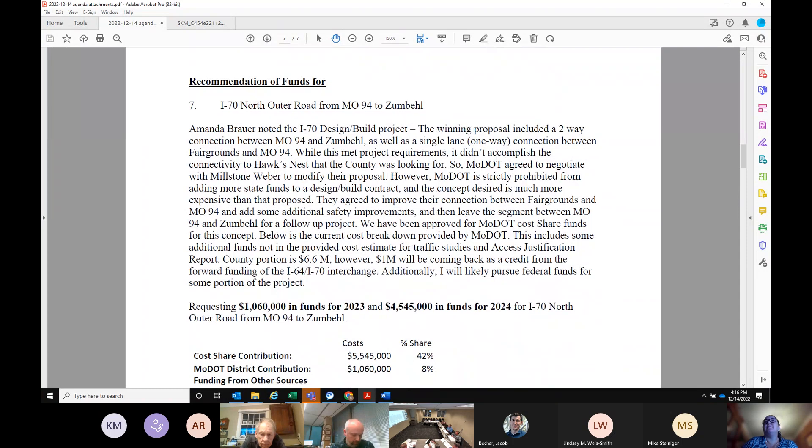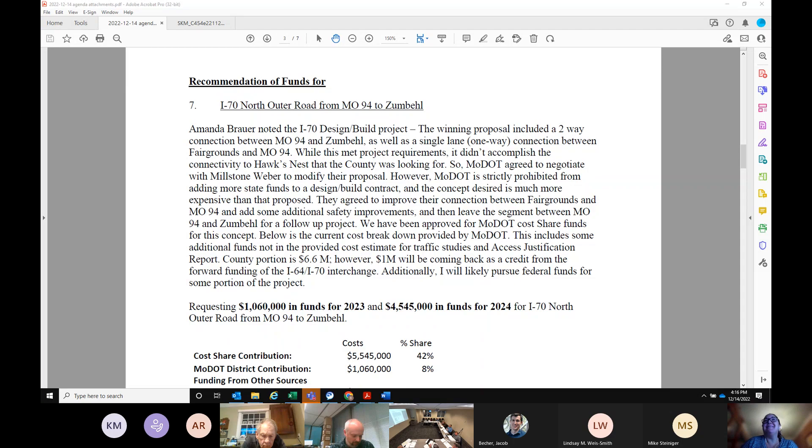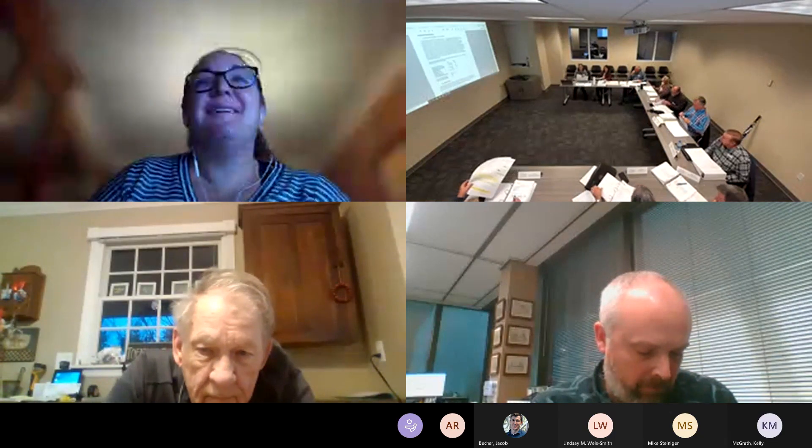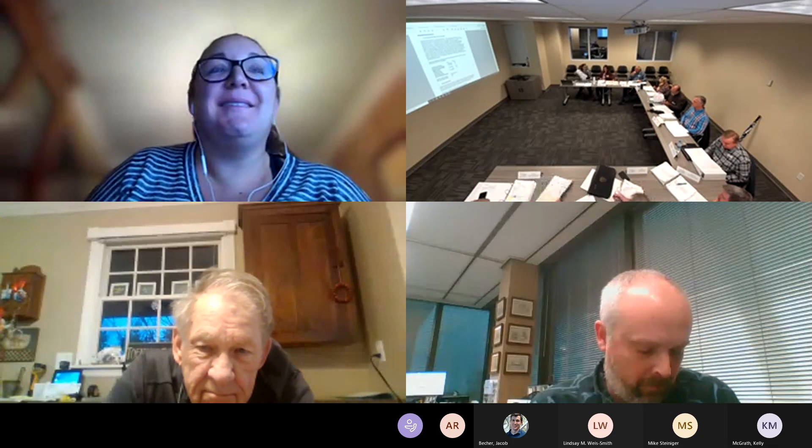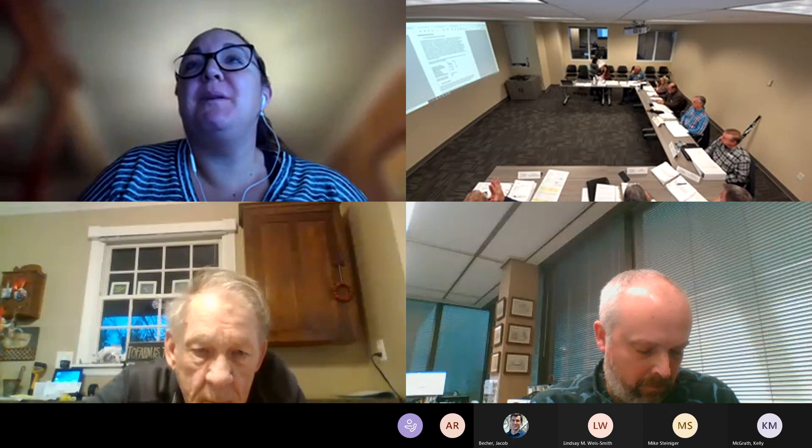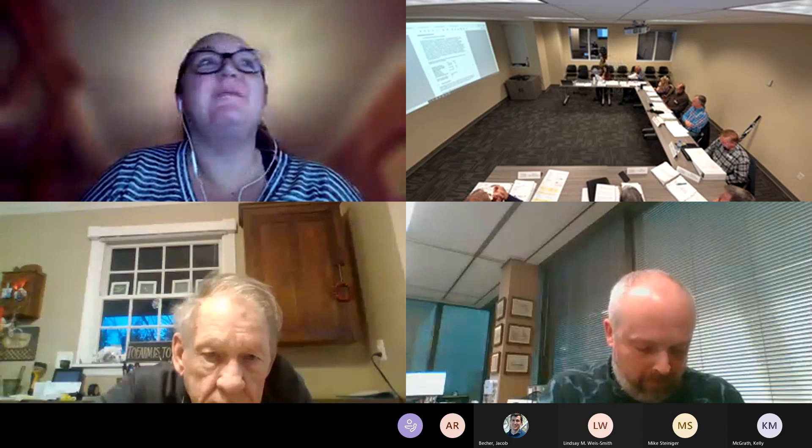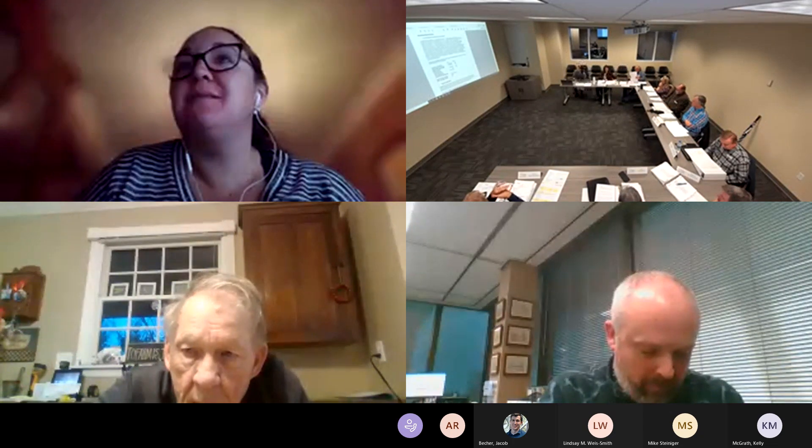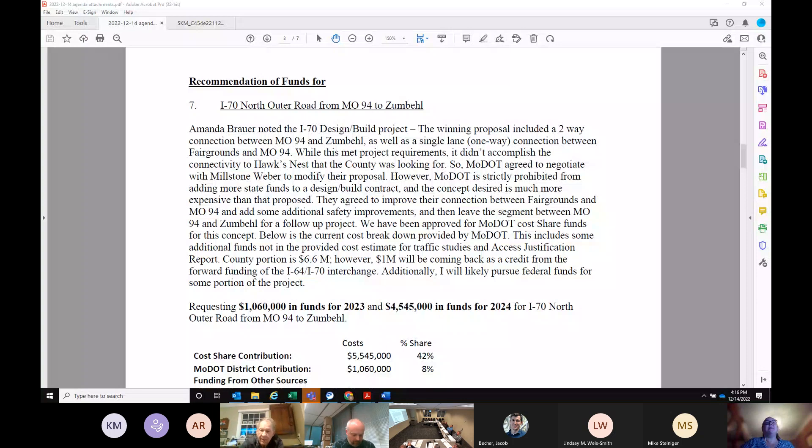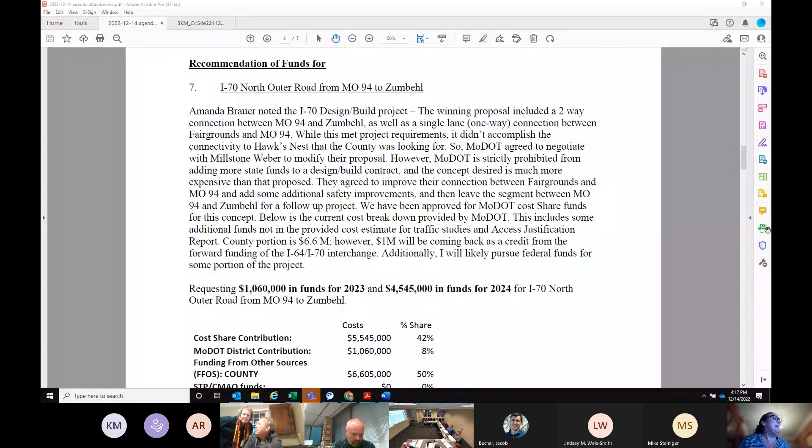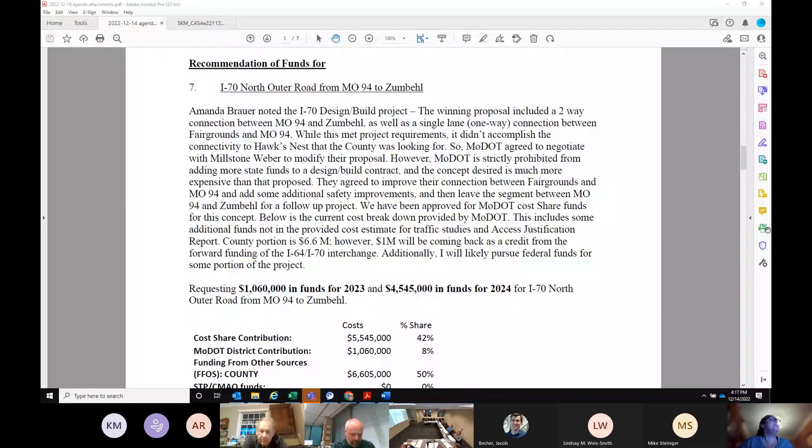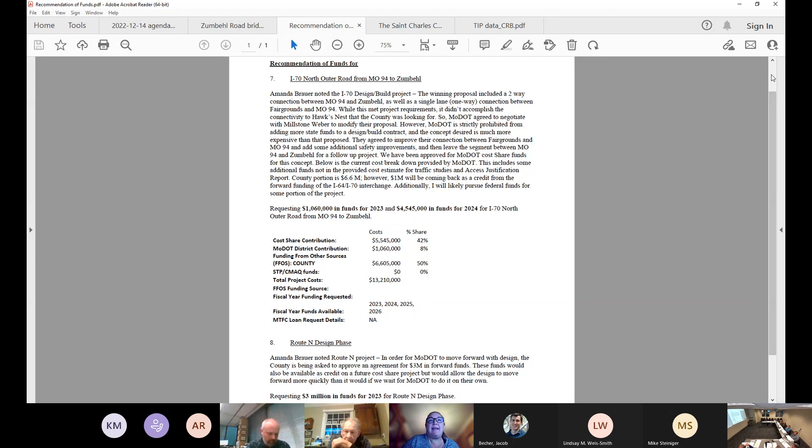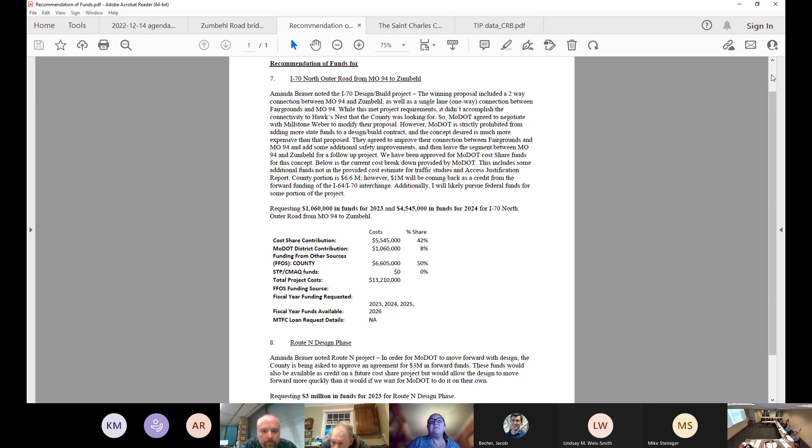Let's go on to the I-70 outer road from 94 to Zumba. Amanda, did you make changes to these? No. Do you want to show those? I can stop sharing. Are you sharing? All right. Can the people on the virtually see it now too?